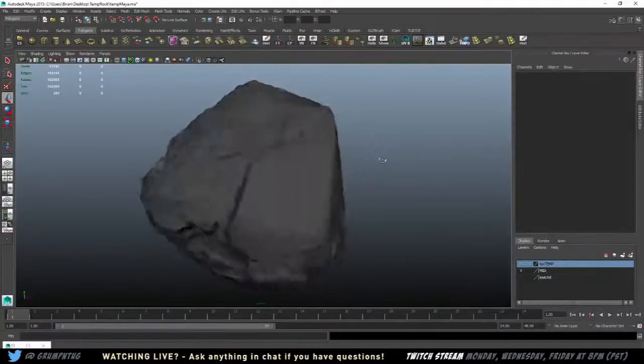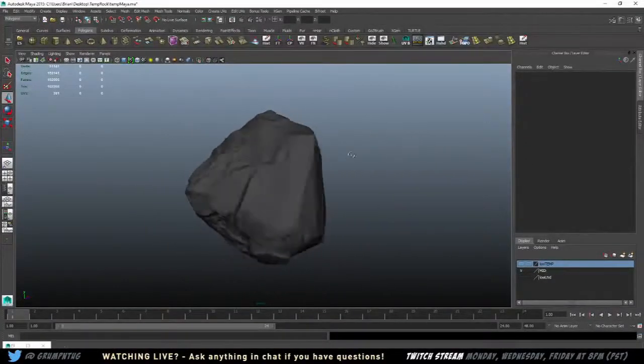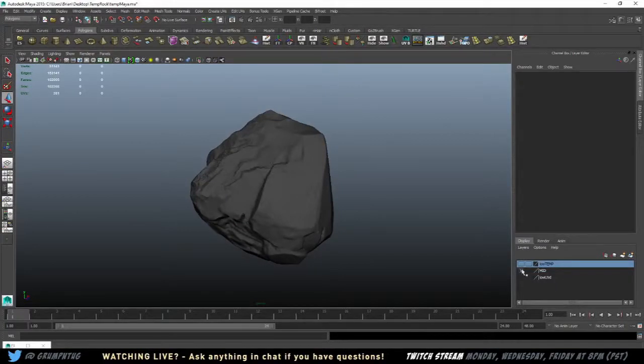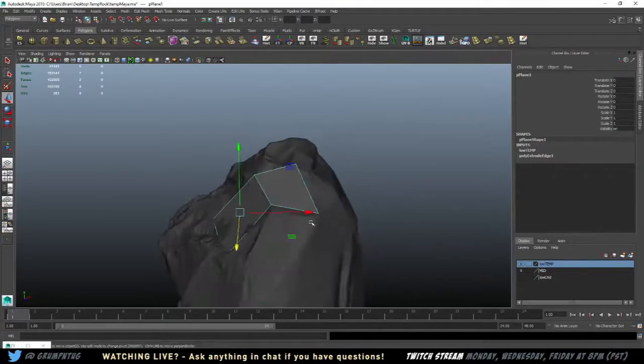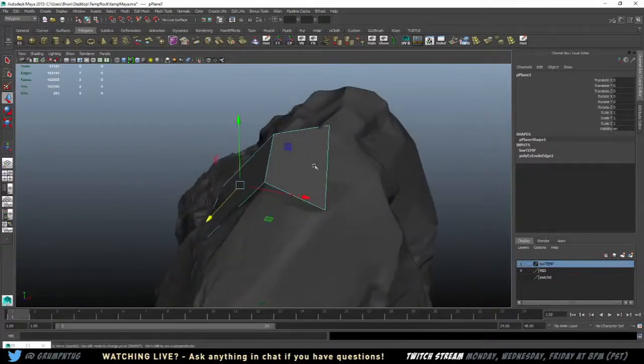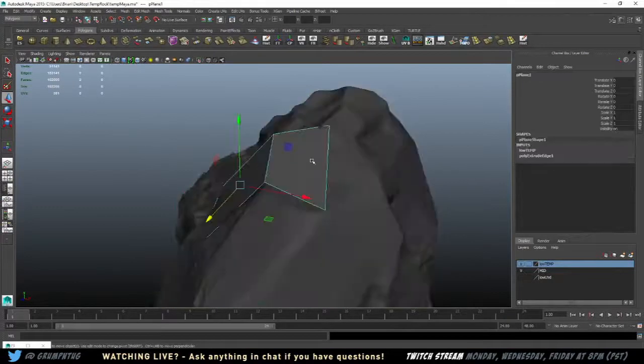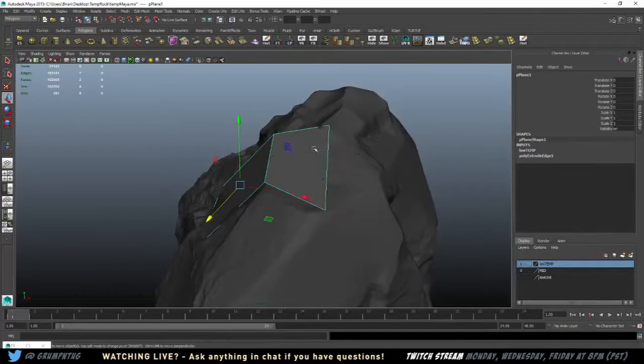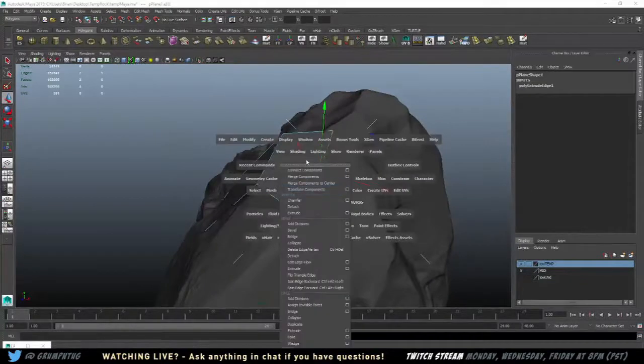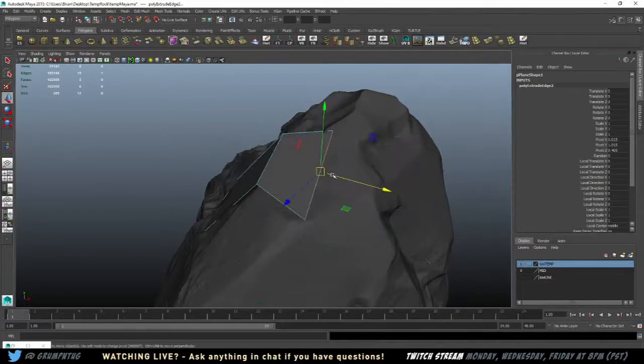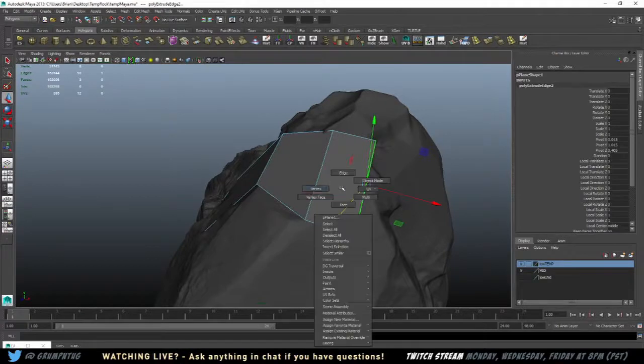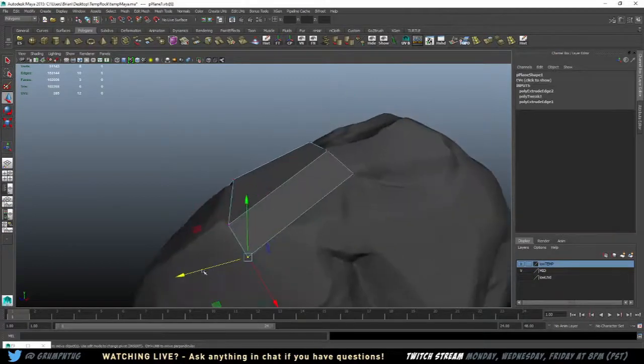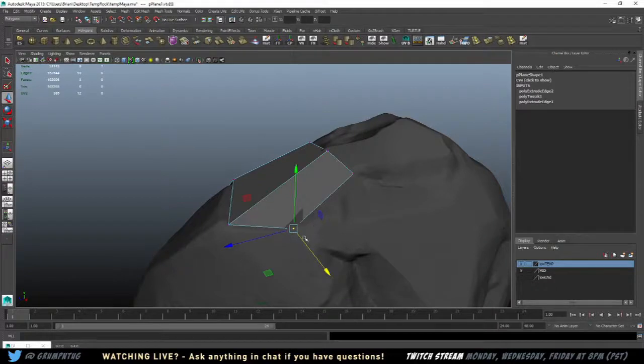So I have this model, what do I do with it? Well, now I model my low poly, my game res model on top of it. And so, say I've got the model that I'm building. I've put a plane here and I'm going to extrude here and mesh, edge, extrude. And basically all I'm doing is I am modeling to the shape of the model that I've created.